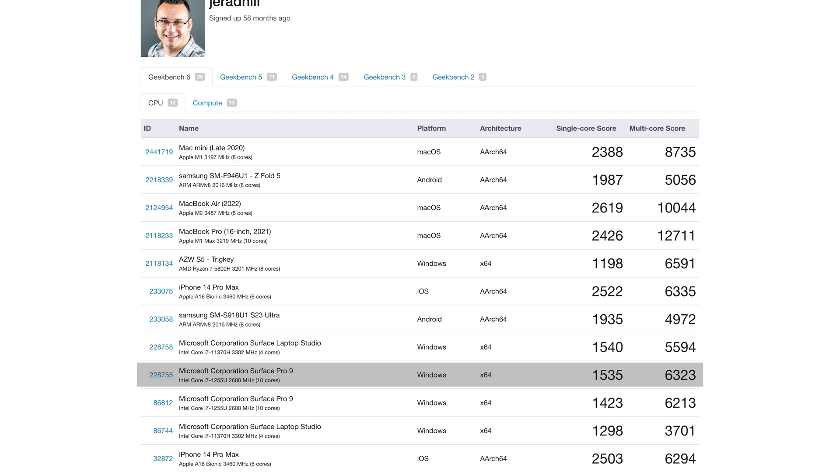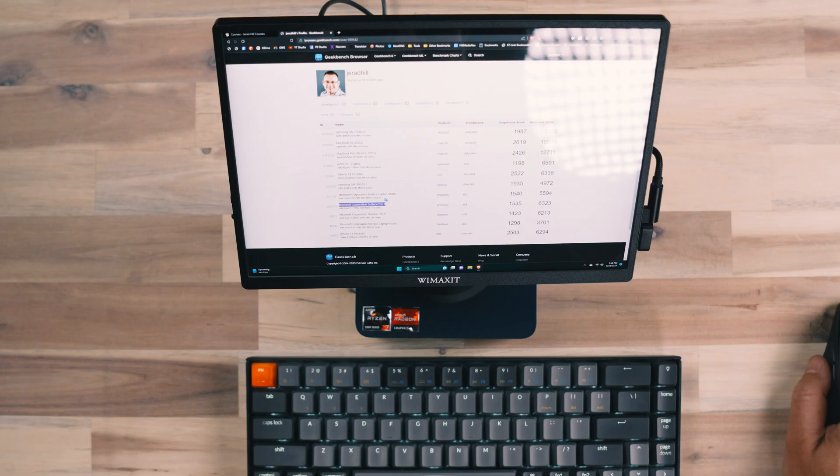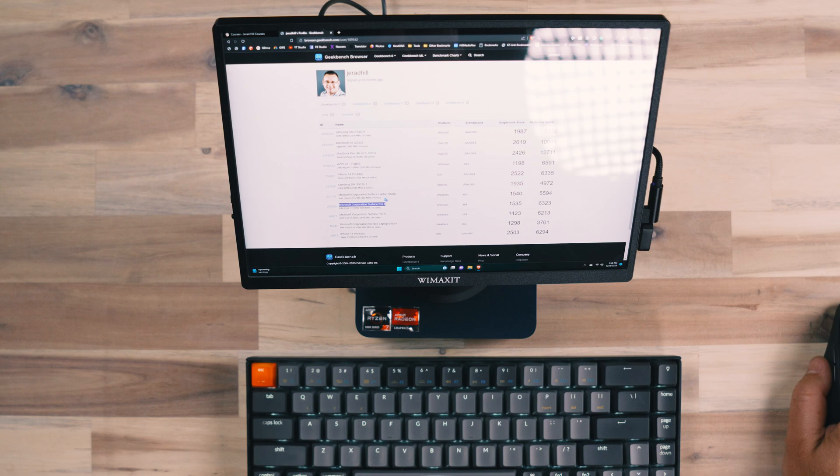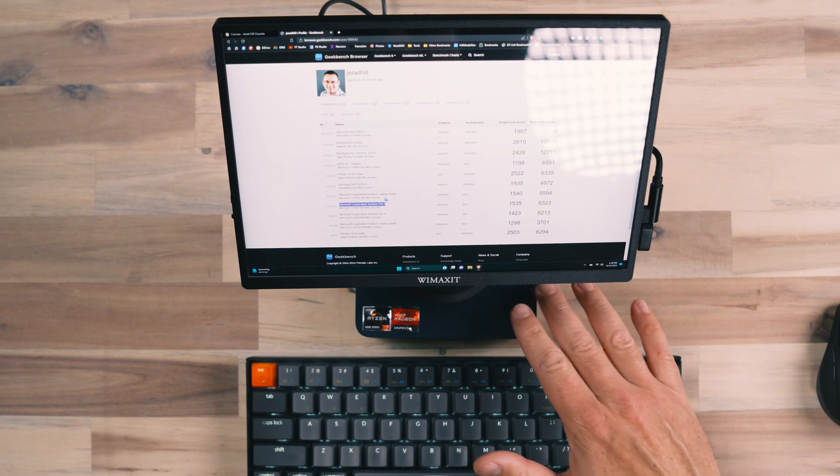And 6323 is actually a little bit less in the multi-core performance than what this mini PC has. That's actually really good performance for something so small.